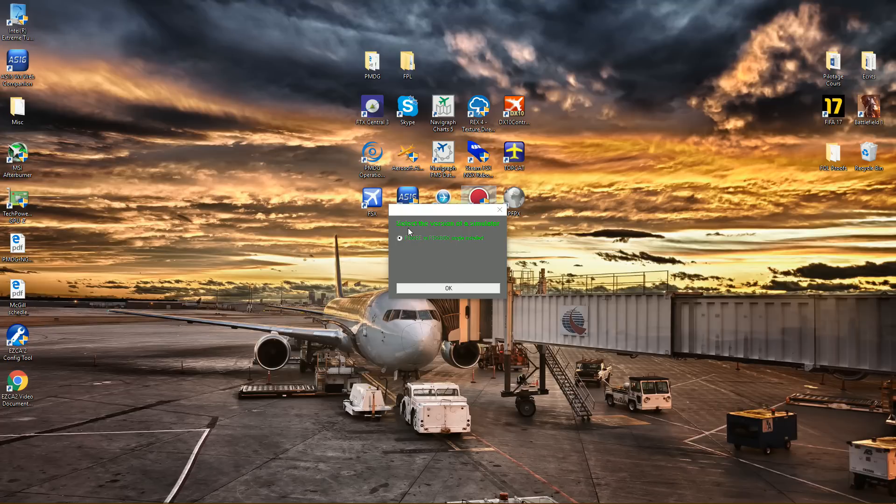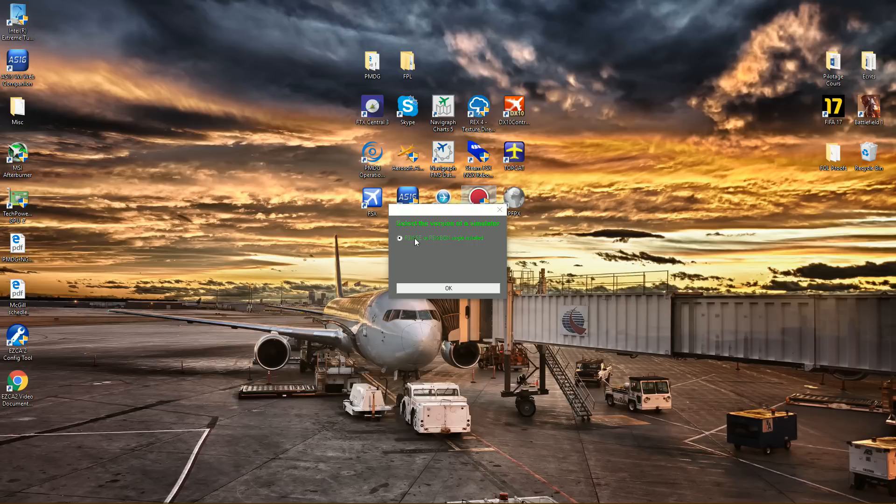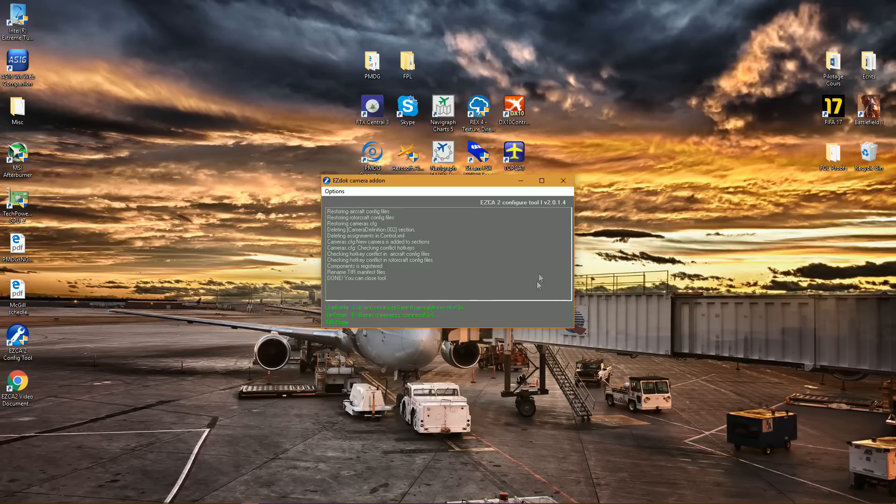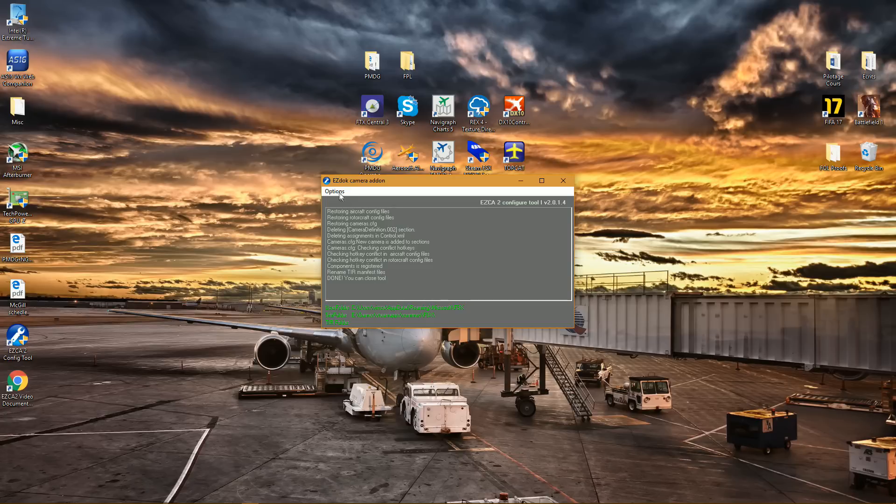You first have to select the version of your simulator, so I run Flight Simulator Steam Edition. So let's press OK. You can see there's a new kind of interface, looks quite similar to version 1, and it's already done, that's it.